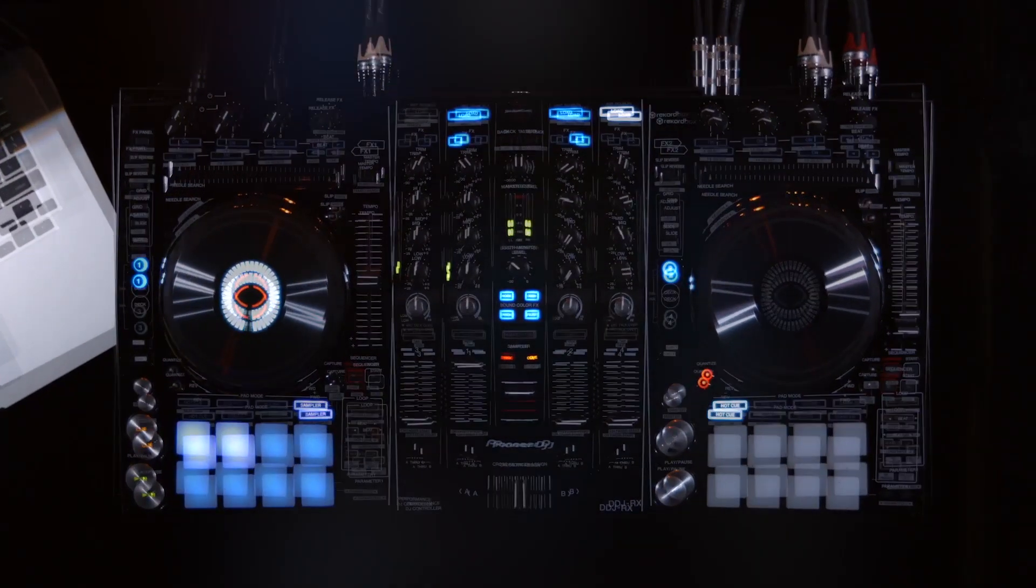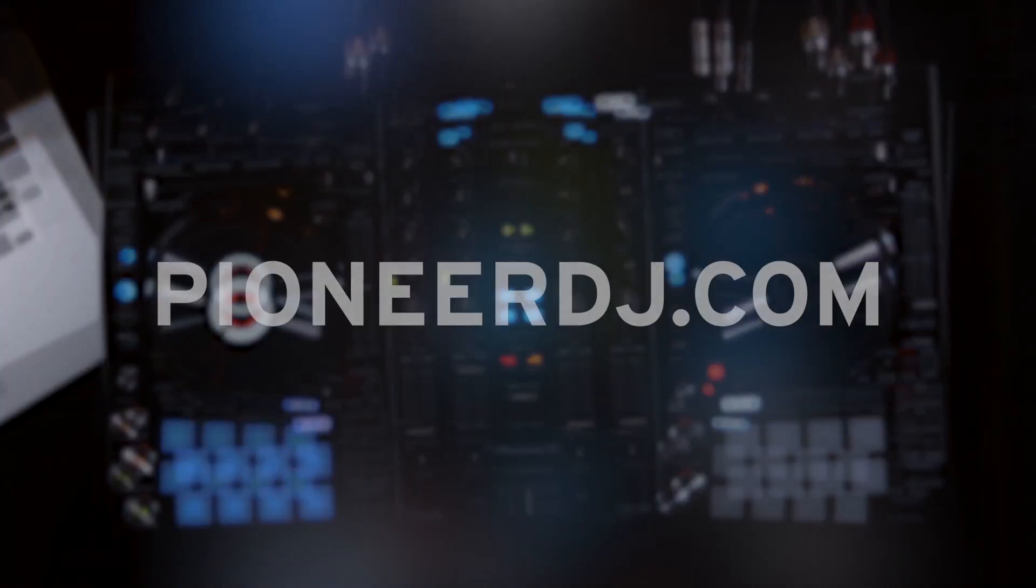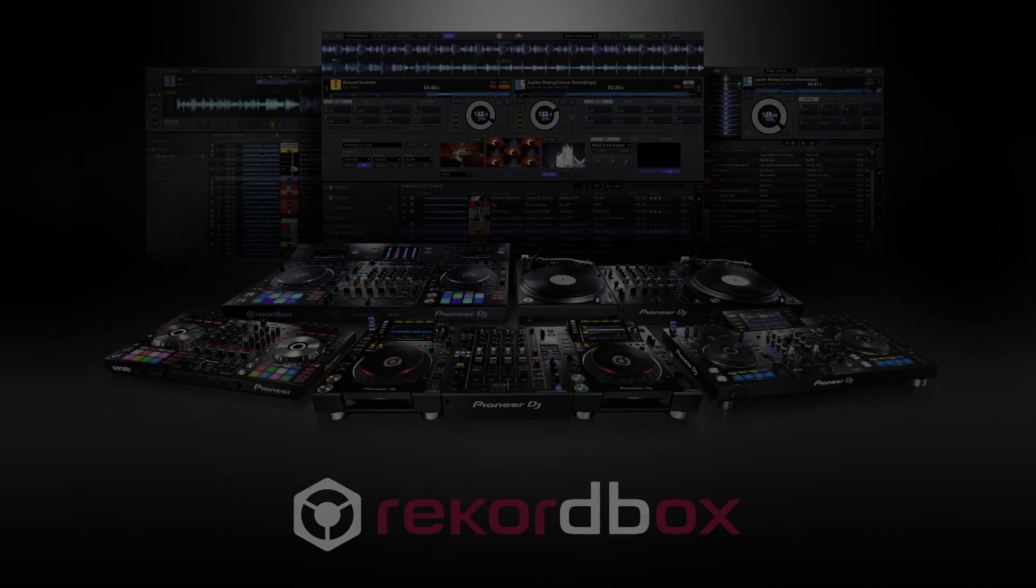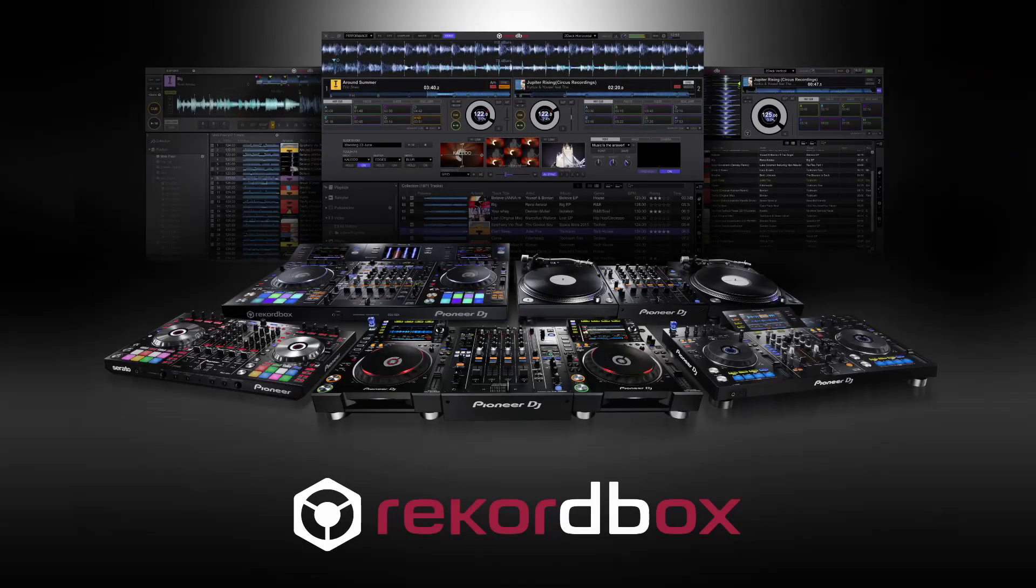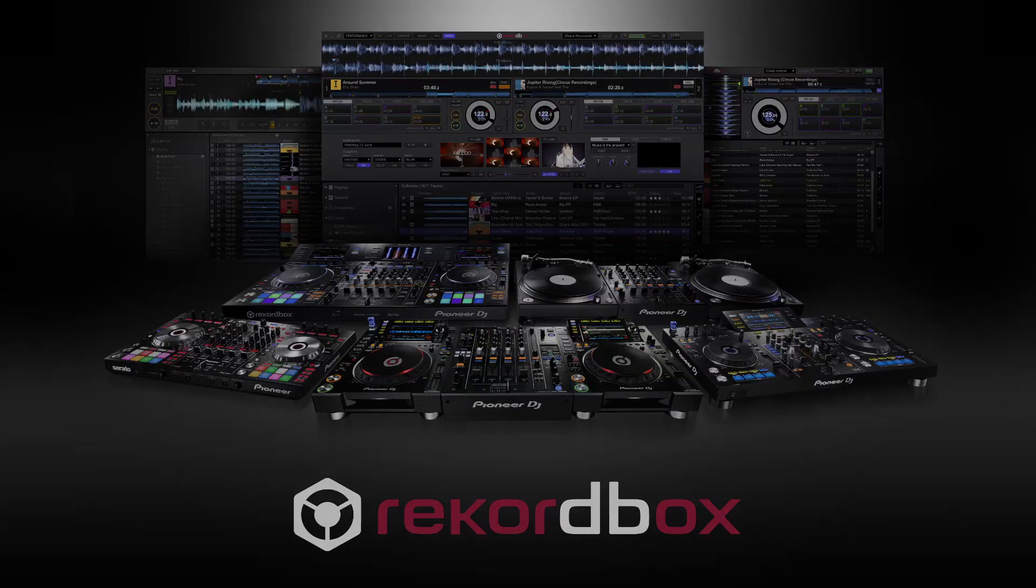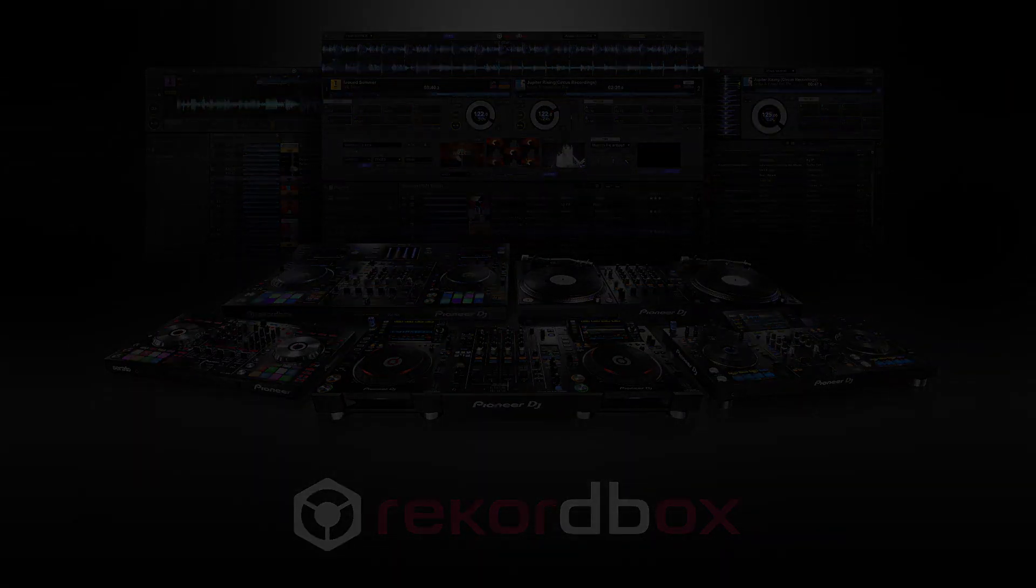To find out more, please check out PioneerDJ.com.